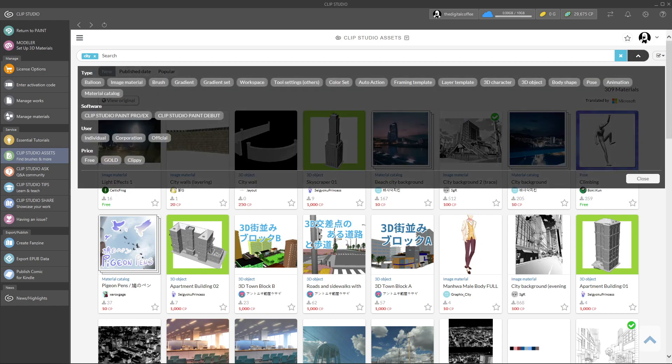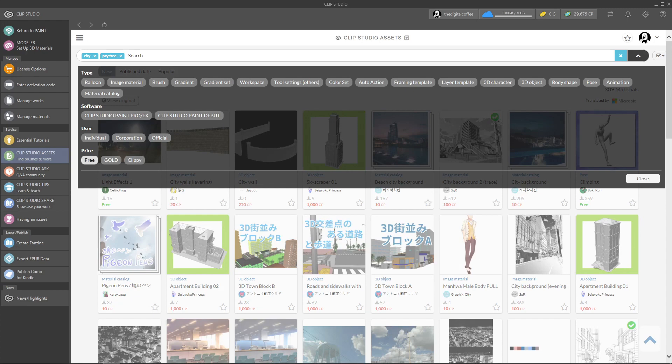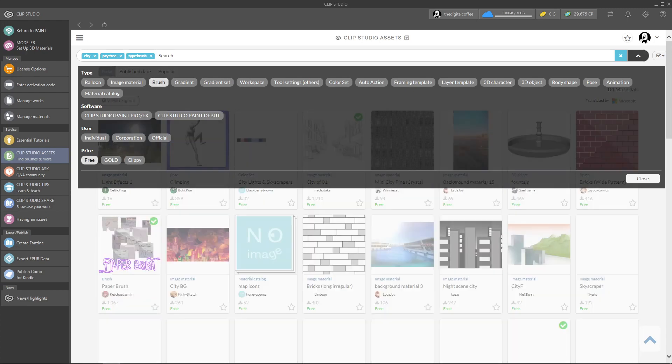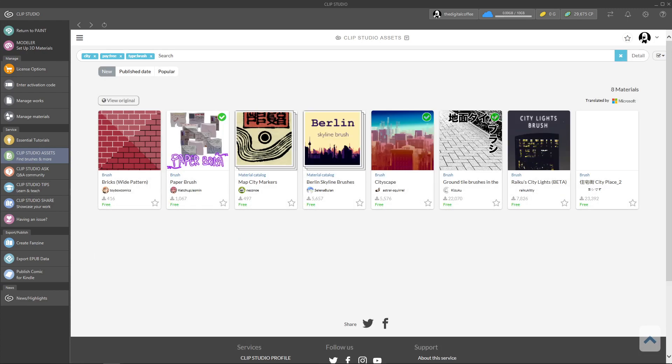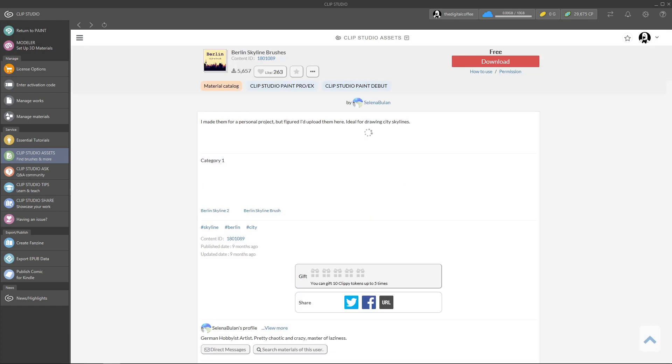You can also filter by type and price, like this. Then you just enter and click download or checkout if it's a paid asset and now it's yours.